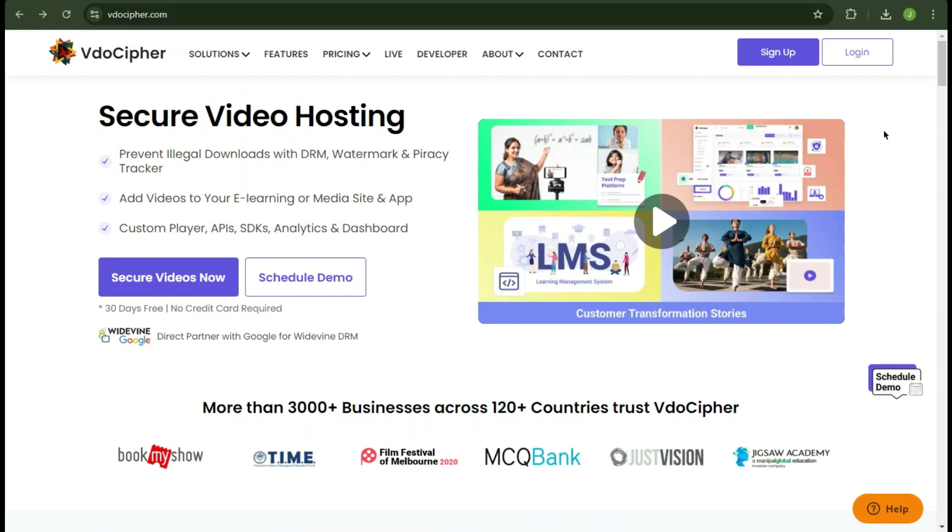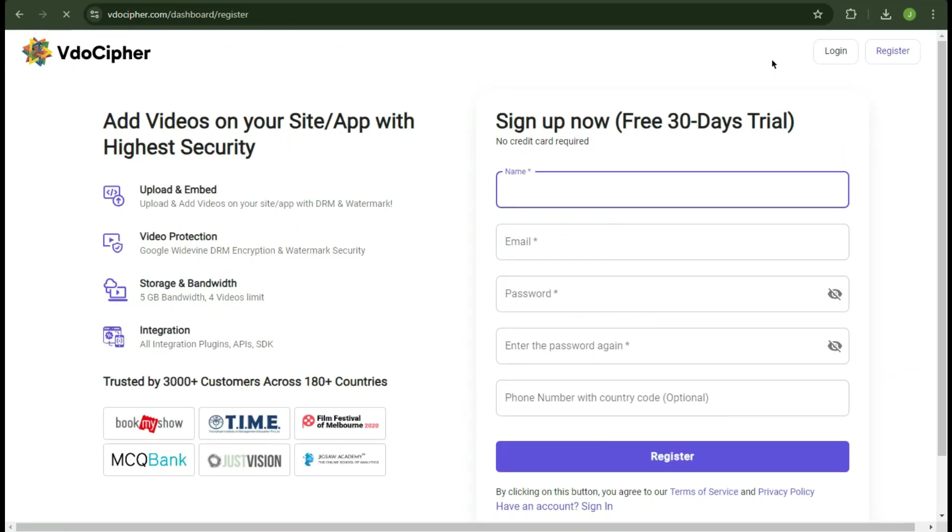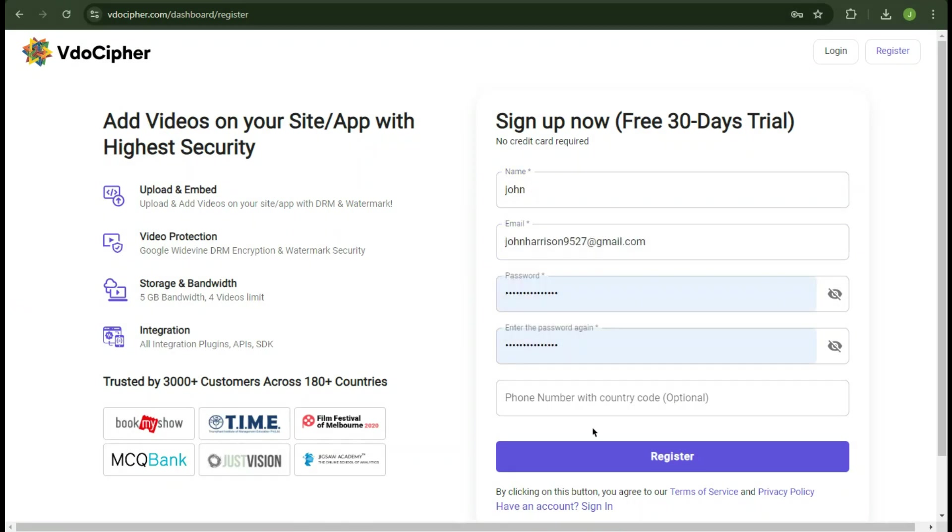Let's register for the trial plan. The best part is that it doesn't require a credit card. Fill in your details here. Once you've filled the required details, click register.